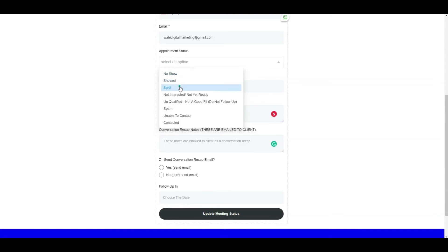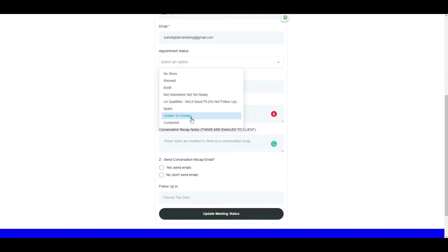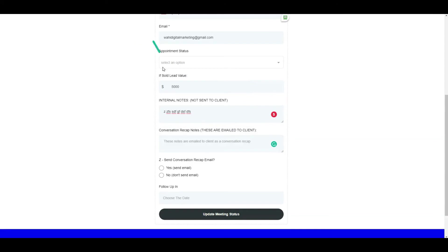a no-show? Did we sell something? Are they not interested or an unqualified lead? Was it spam? Were we unable to contact them for whatever reason, or we just contacted them but nothing happened? These statuses are there. Then conversation recap notes, as I explained,